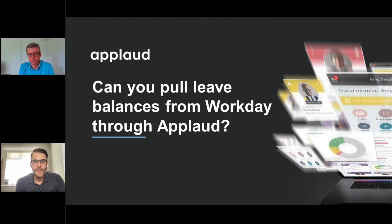The important thing about the integration is determining when to do it and what information to be sending over and putting back.